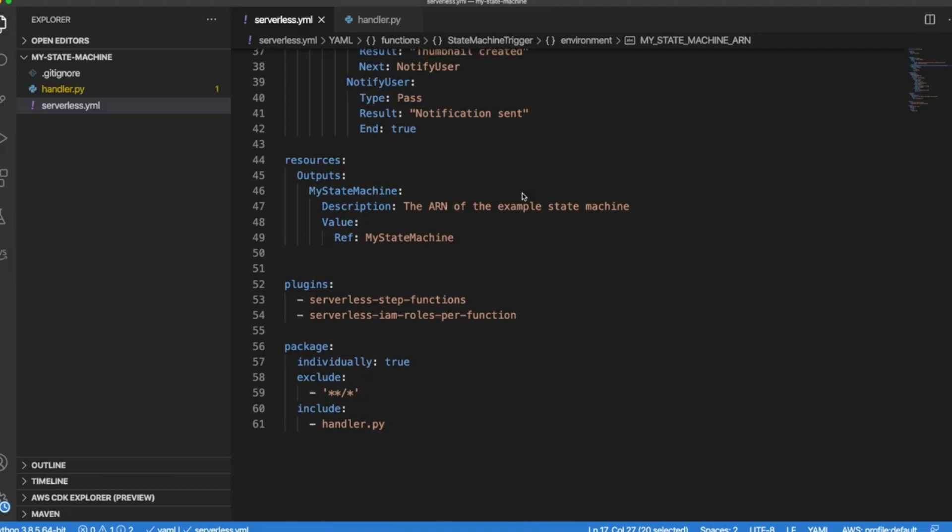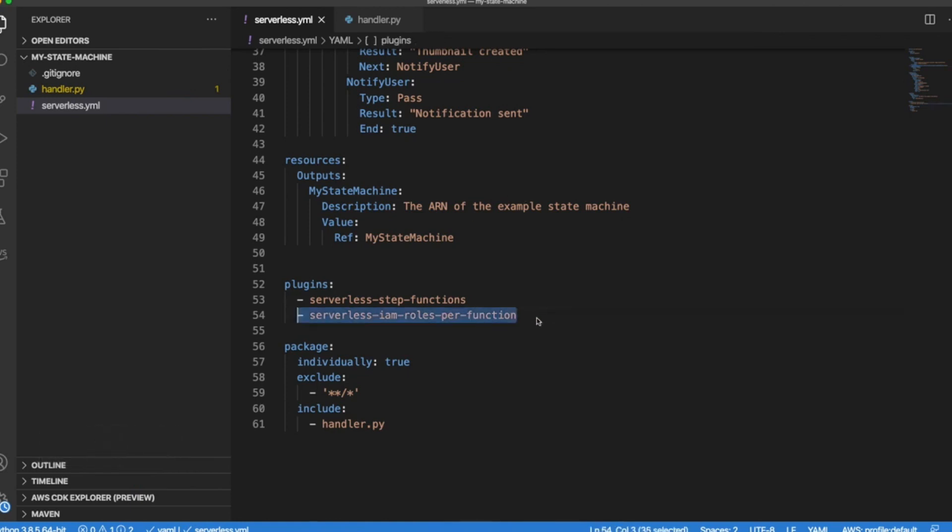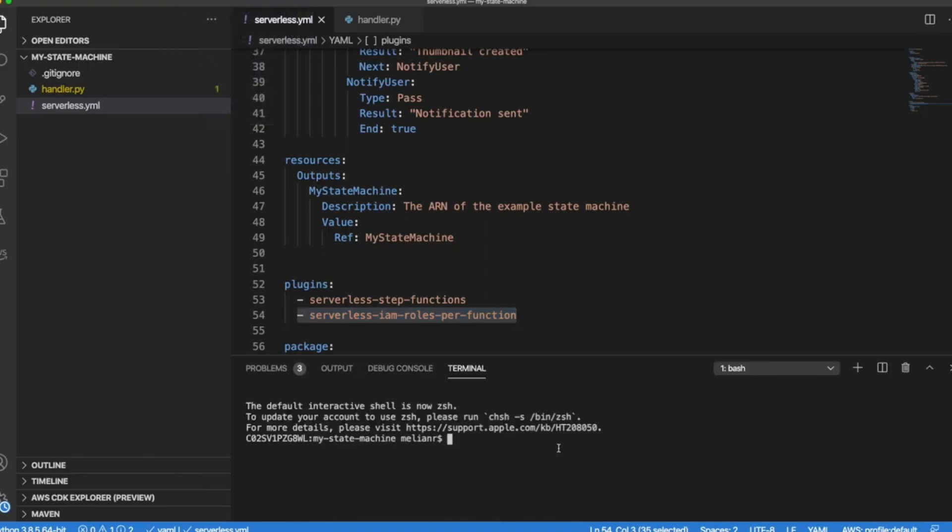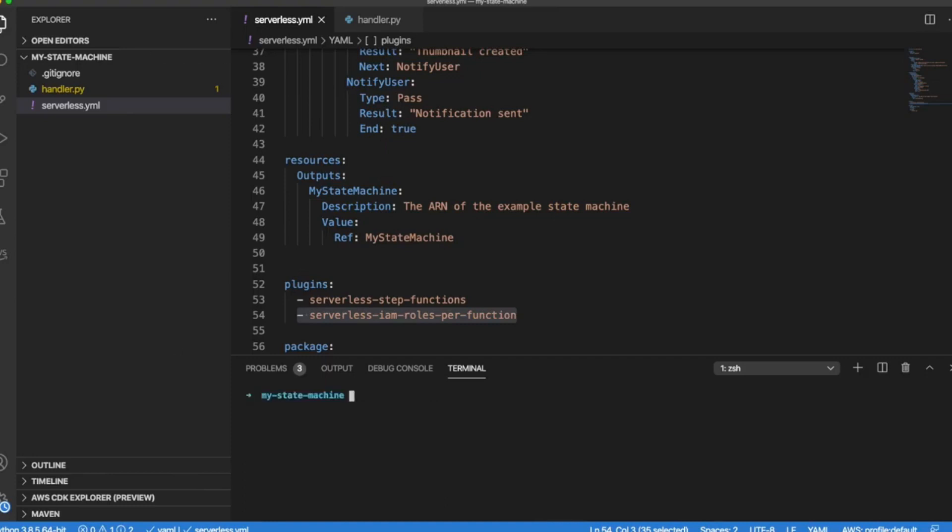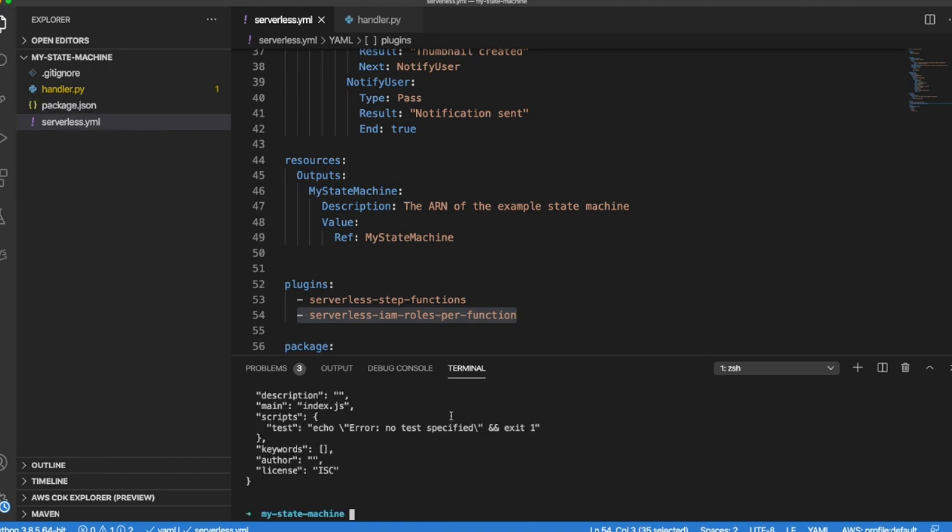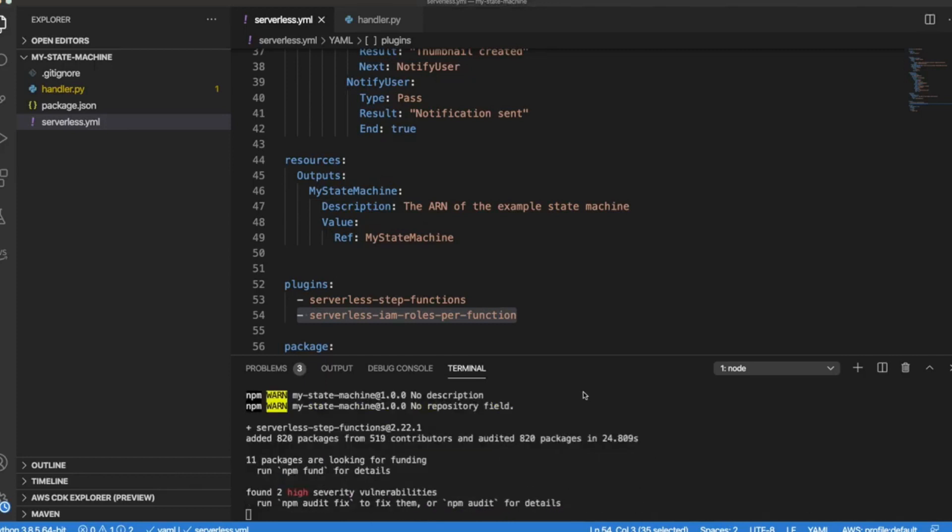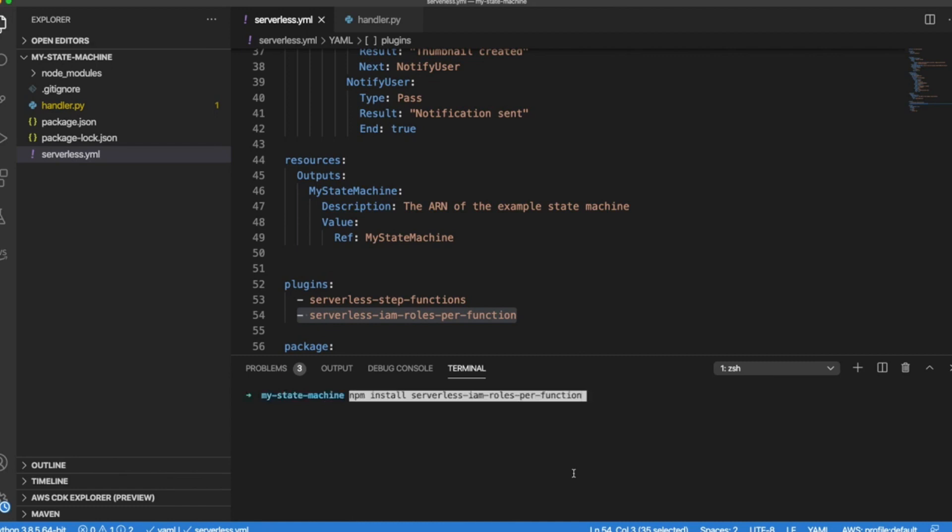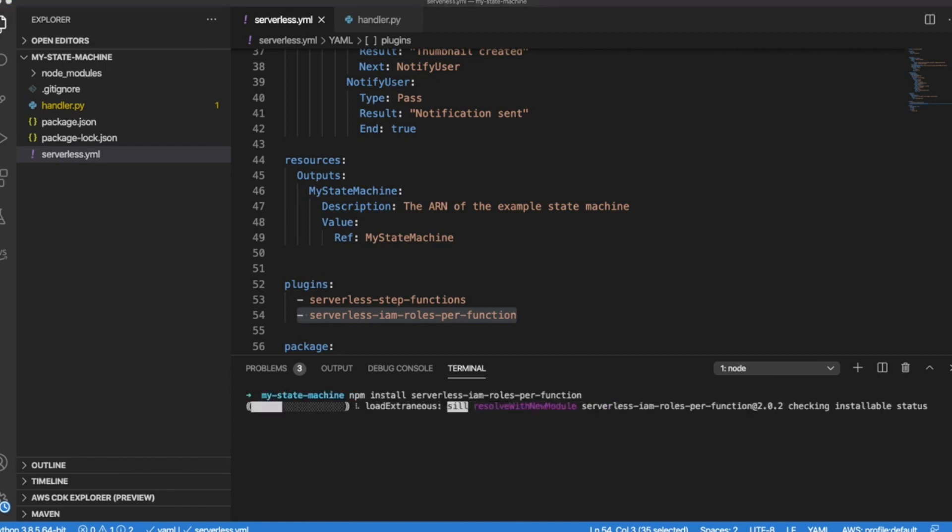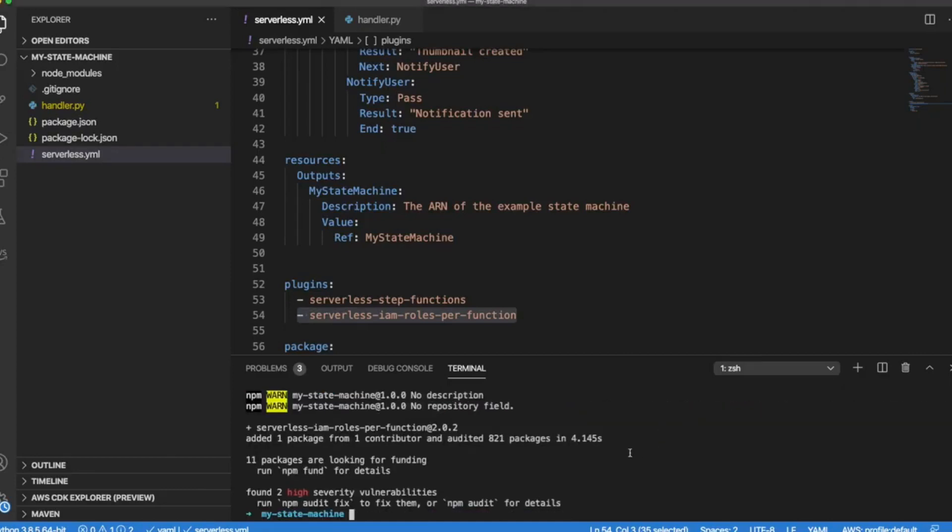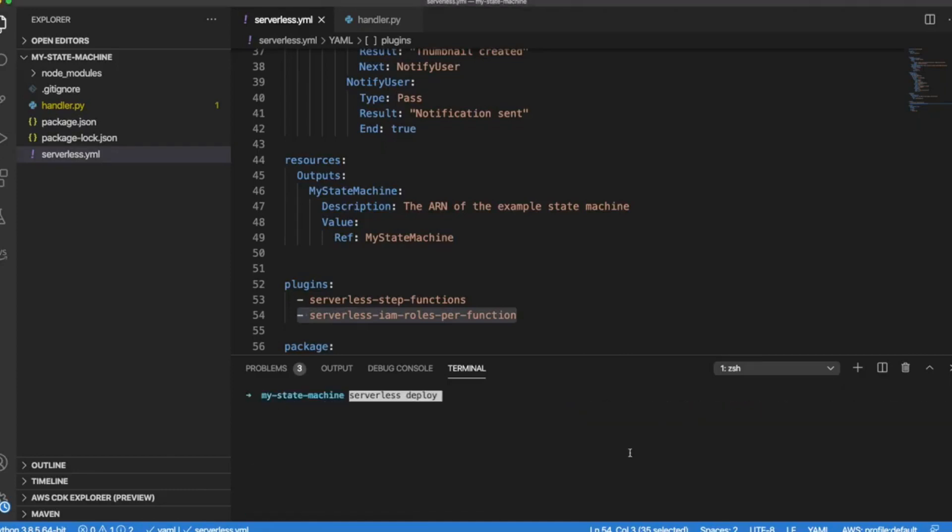Now we are almost ready to deploy our application but before that we need to install our two plugins. So let's open up a terminal. Now we need to declare into a package.json. And now we can install it with npm. Now let's install the other plugin. And now let's deploy our application.